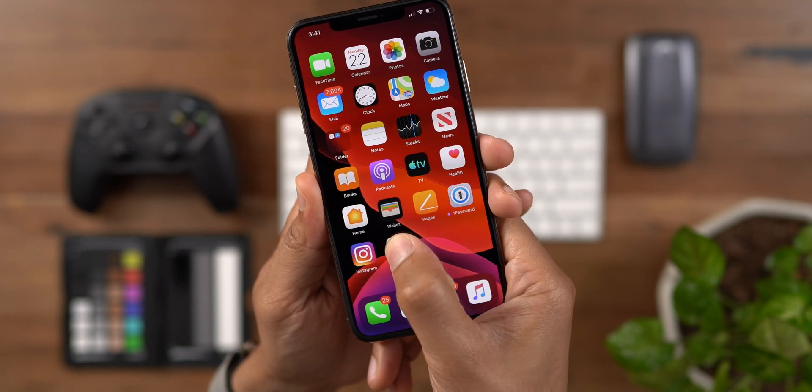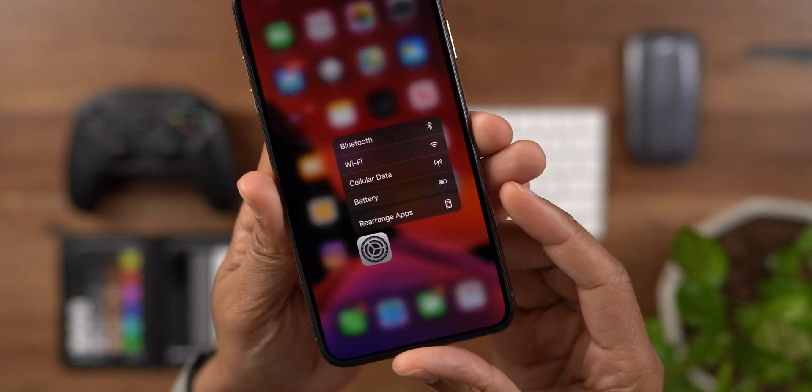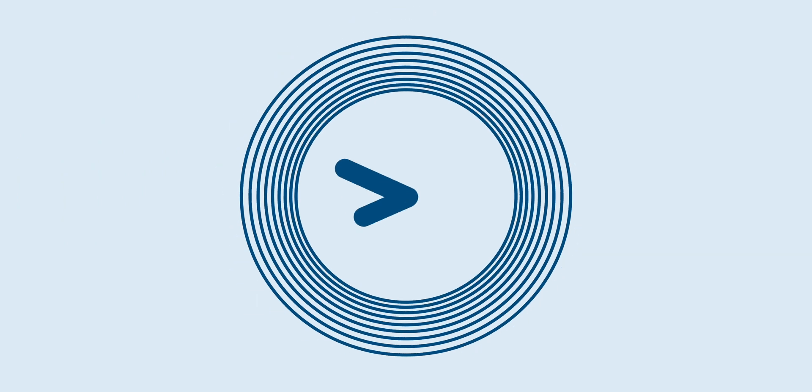A look at several new changes and features for iOS 13 Beta 4. Thanks for watching 9to5Mac. Be sure to thumbs up, click the subscribe button, and enable notifications with the bell icon so you won't miss any upcoming videos.